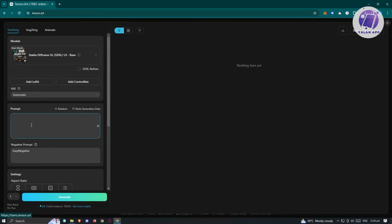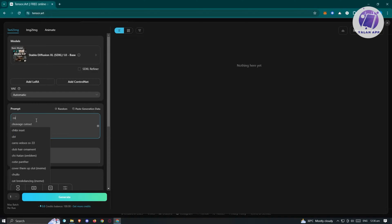The most important portion is going to be the prompt. Depending on what you enter — how you describe your image — you'll be able to get an image out of that. The better the prompt, the better the image, and the closer it is to what you are currently thinking. For example, I want to say this is going to be a cat in a Santa Claus costume.